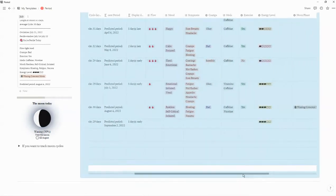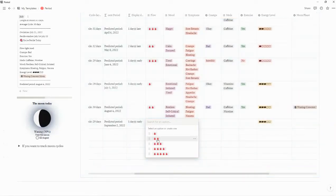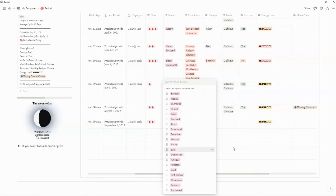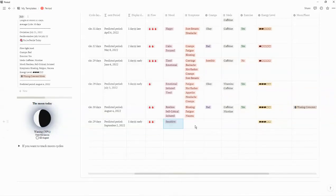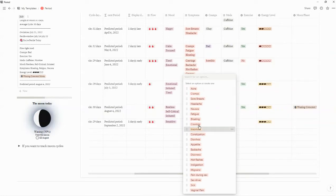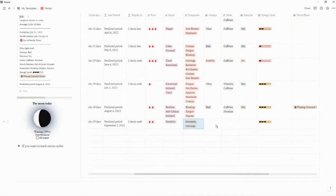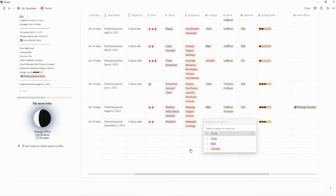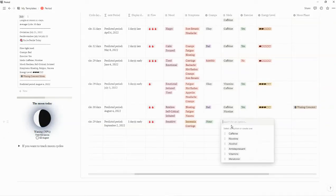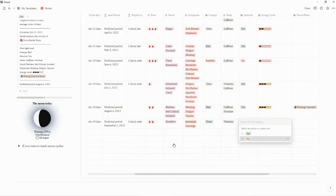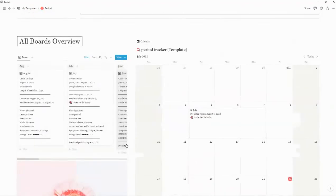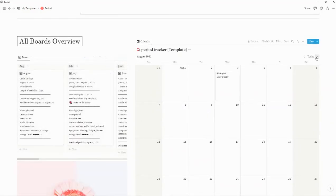Scrolling over to the right, I can now enter in my symptoms. As you can see, there's a large selection here — I'll just select a couple for the demo. When I scroll down, you can see everything is entered right there and you can see the entry.